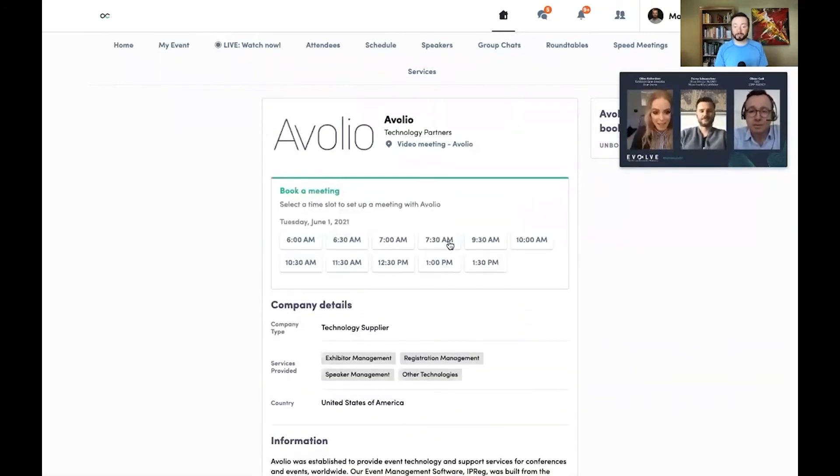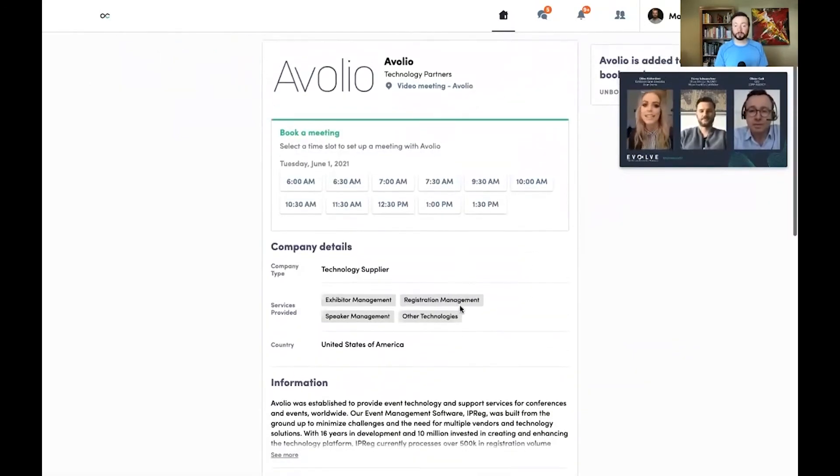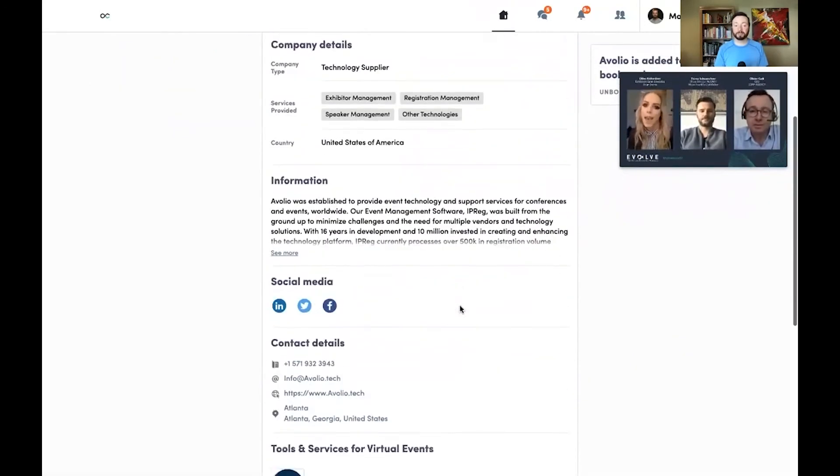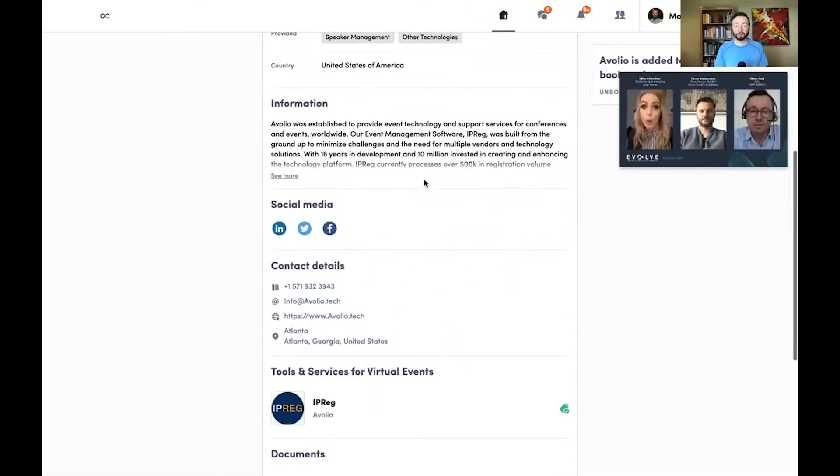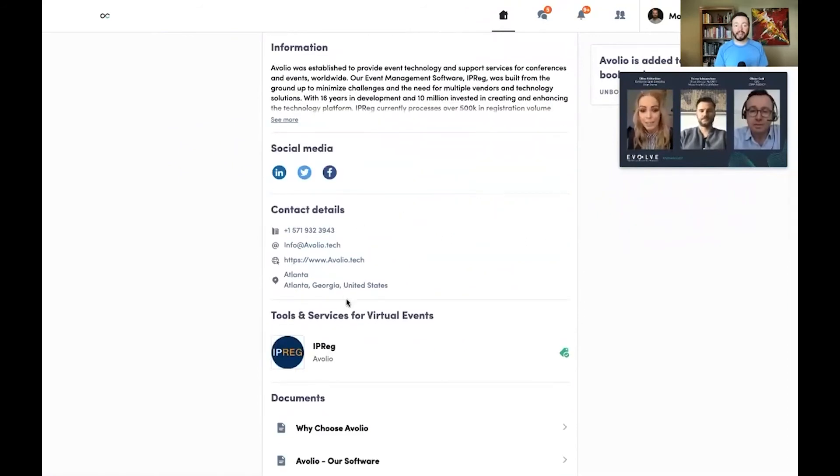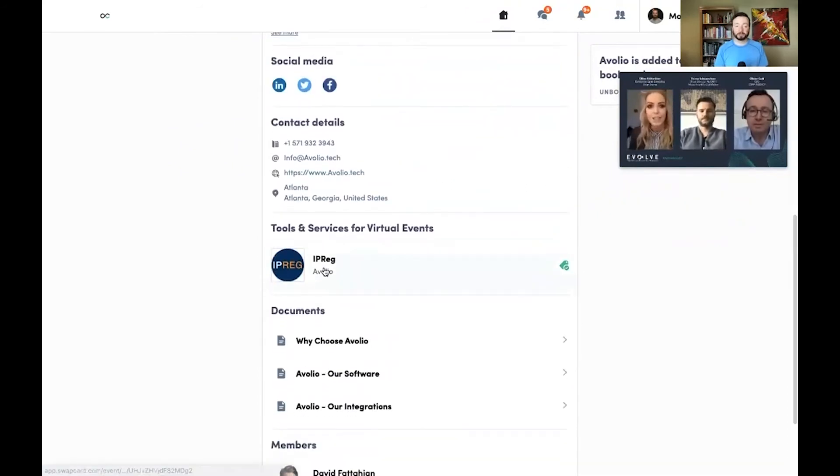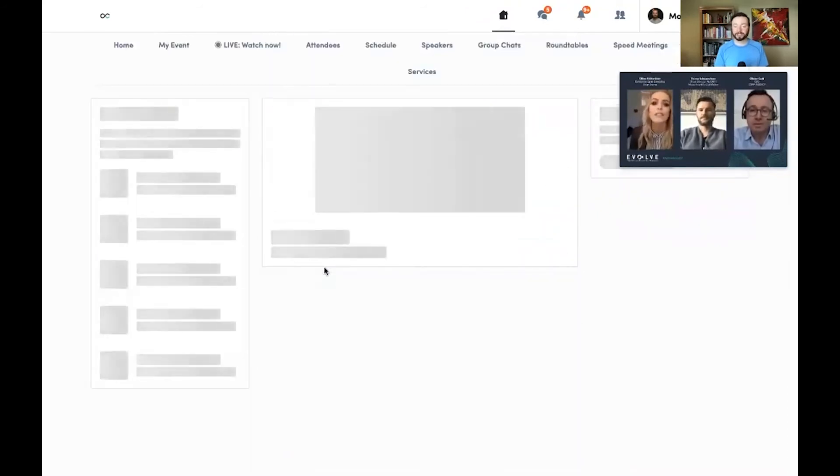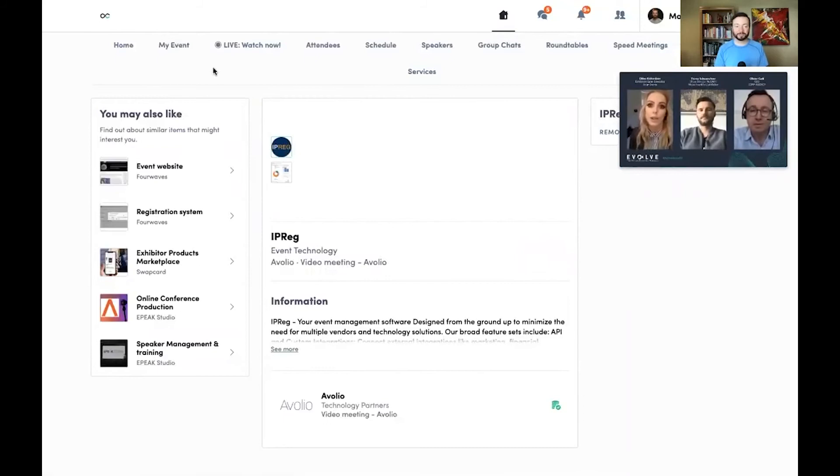I have the option of scheduling a one-on-one meeting with that company, reading more about them, or exploring the products and services that they offer.